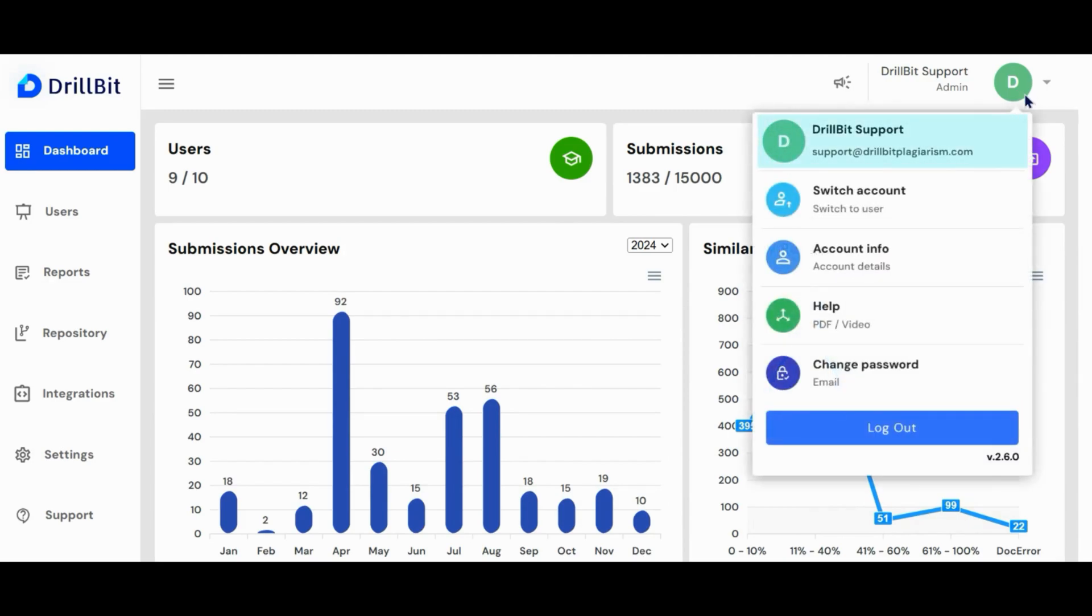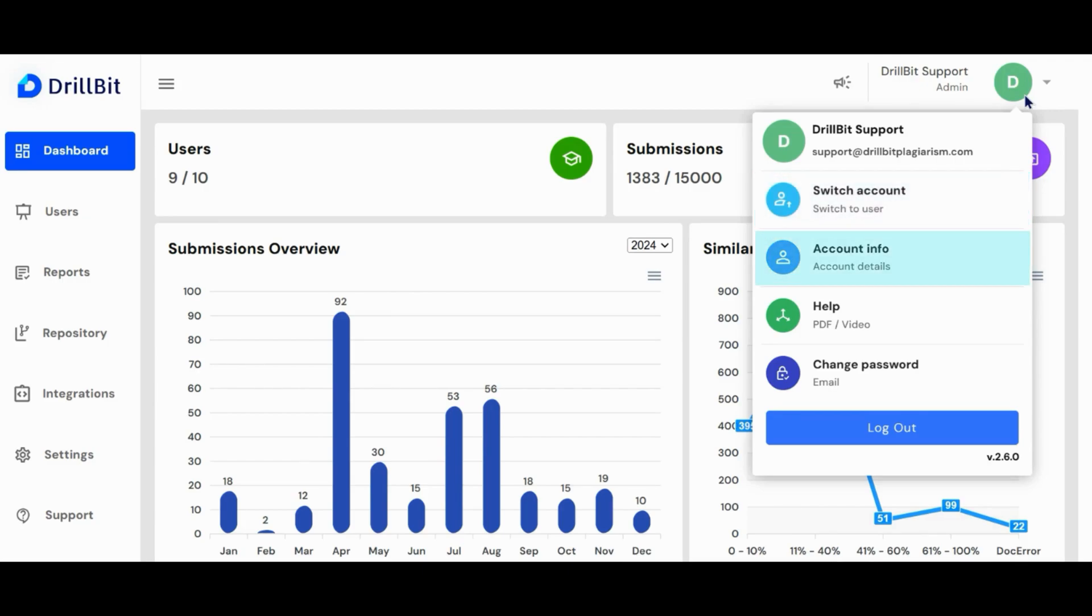The first option provides an overview of the account name and email address. The switch account button allows admin to toggle between admin and user roles. Use the account info button to customize your logo and access your subscription details.